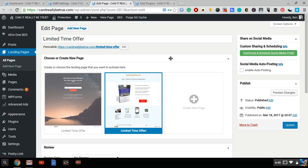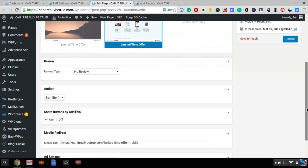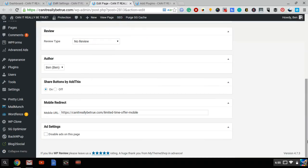Now I go back to my original limitedtimeoffer landing page, I scroll down to the bottom, and I find this mobile redirect over here. And that's because I installed the plugin. You'll find this on every single page and post.